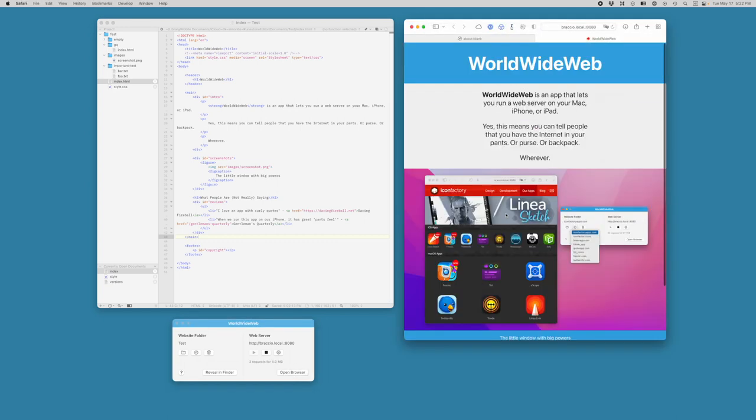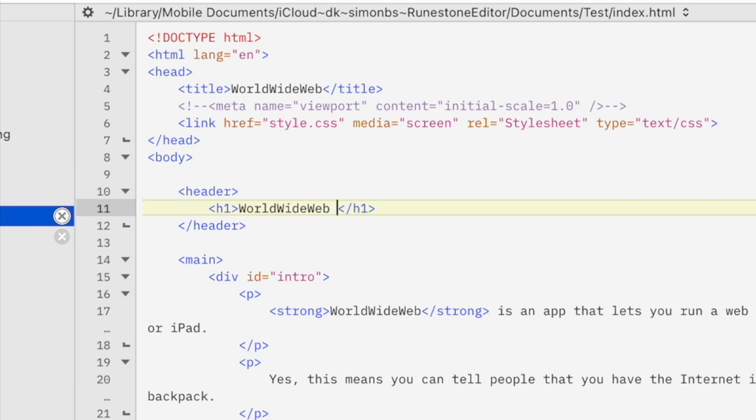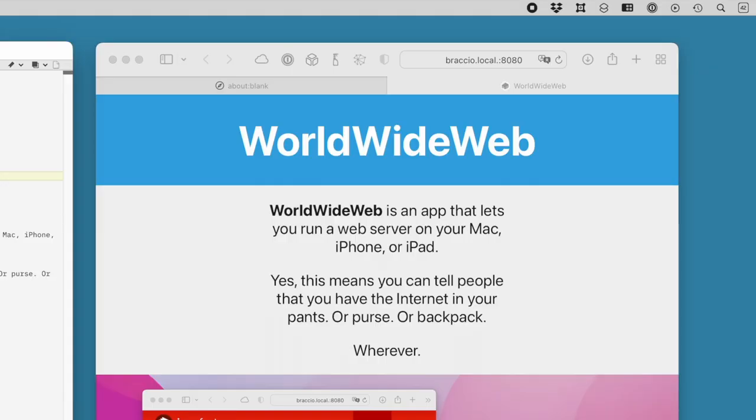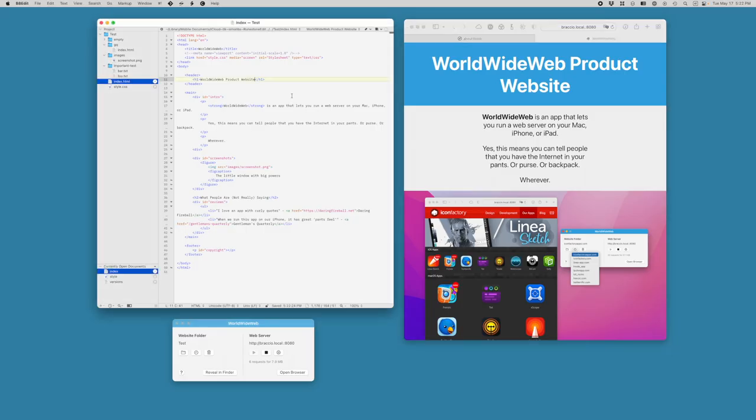And there's the website that I'm working on. I can come up here and say World Wide Web Product Website. Save that file. Refresh it. You get the idea. I'm going to turn that... That's too long a title, so I'm going to undo that change and refresh again.